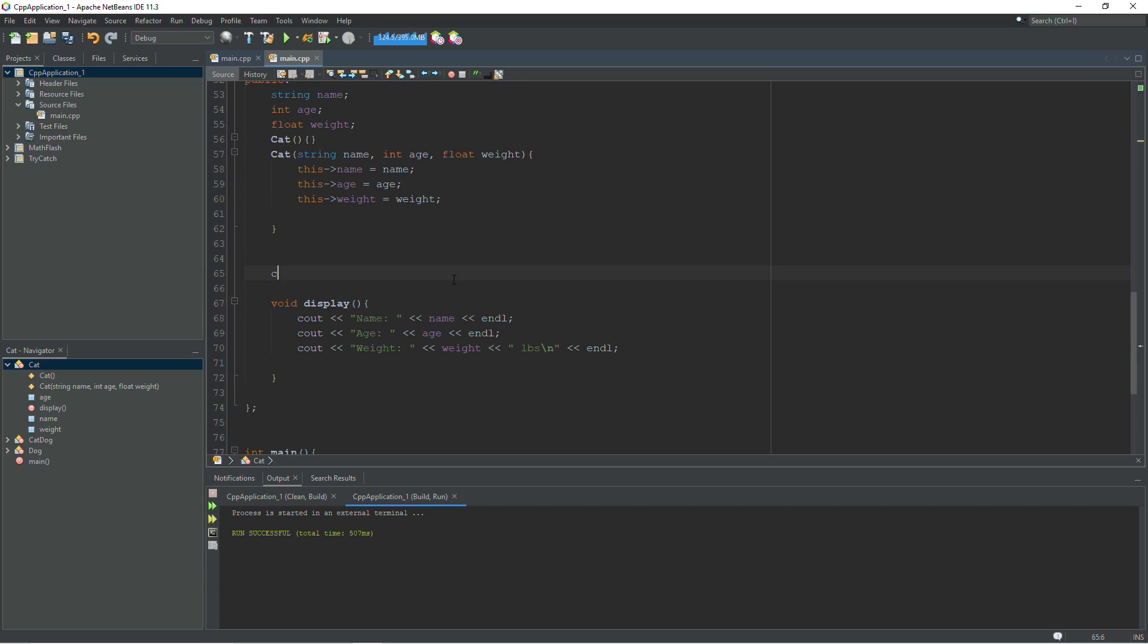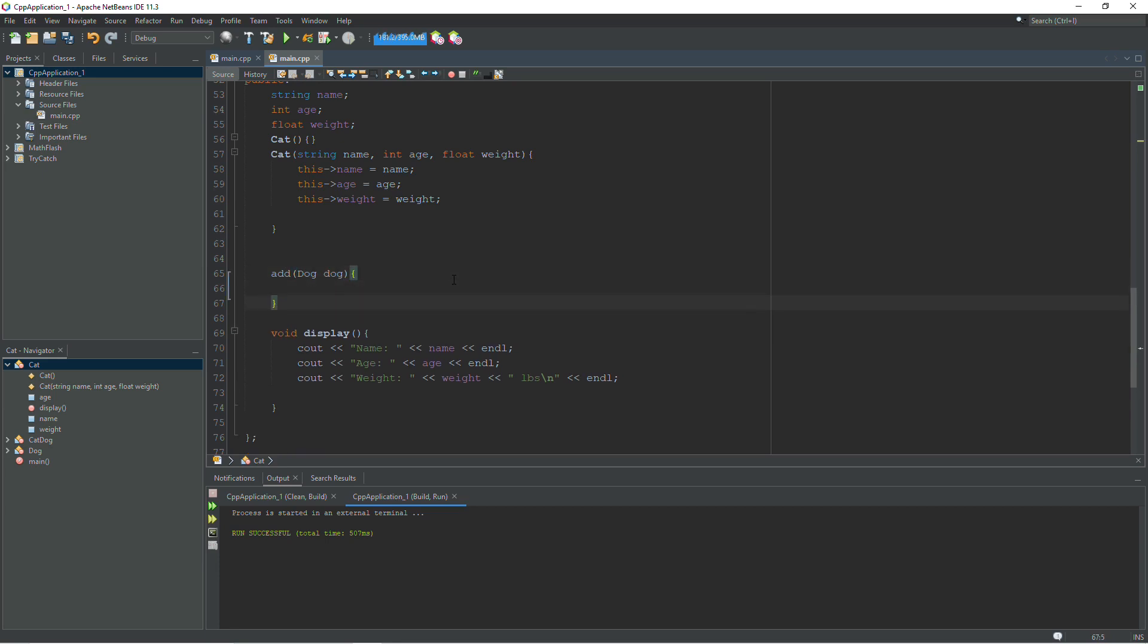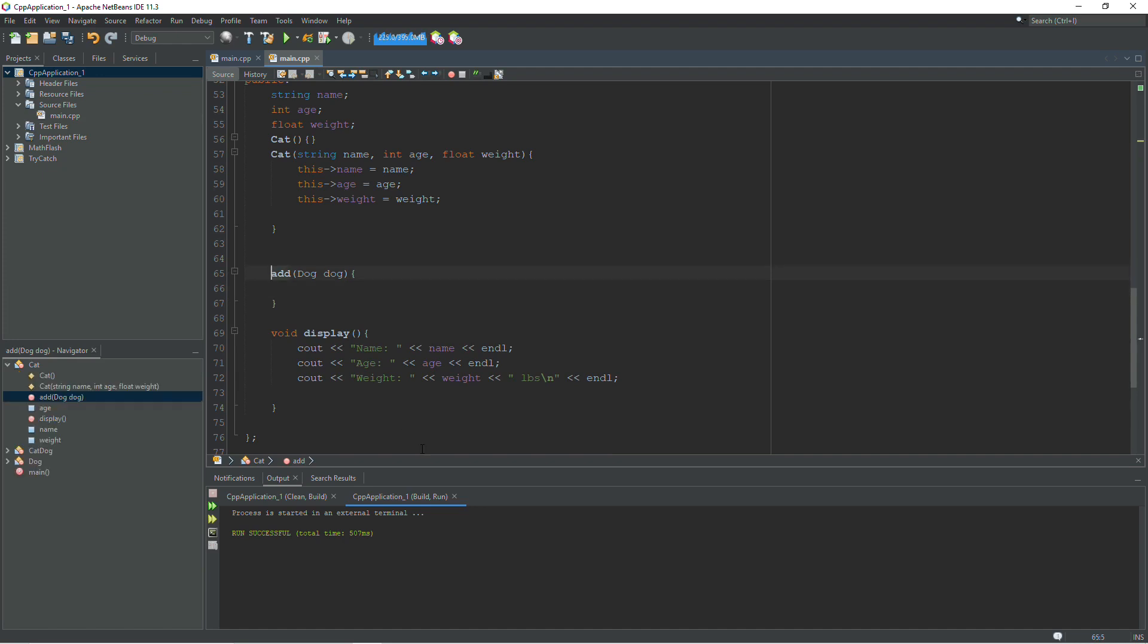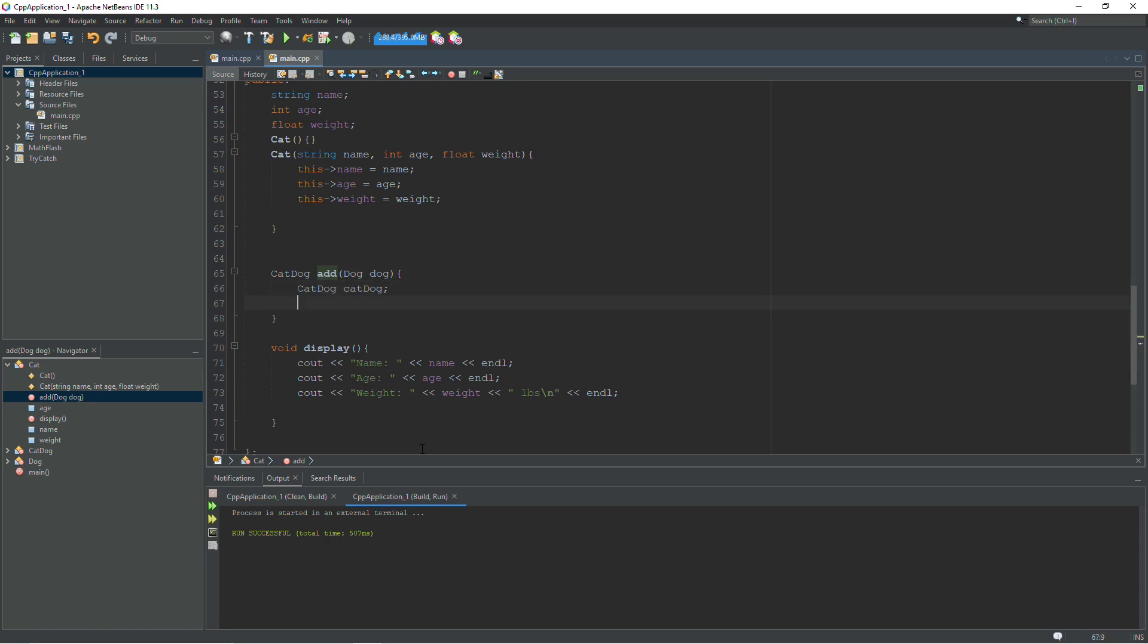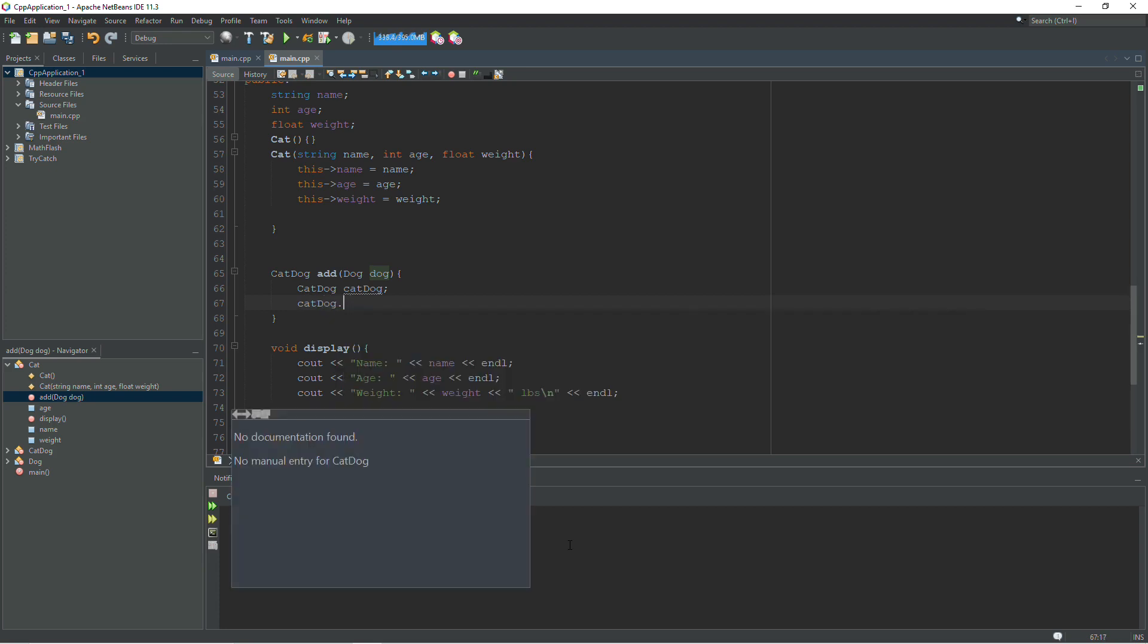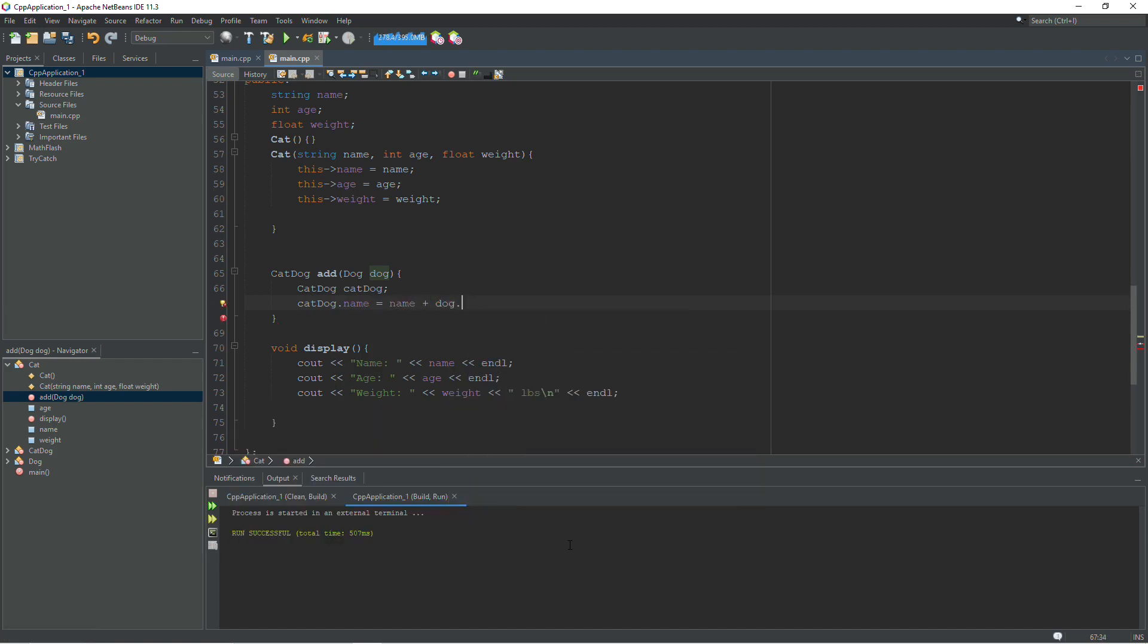Because overloaded operators are just cute little functions where you can use a symbol for a name instead of actually calling the function name. So I'm going to start by writing it as a function. And then I'll go back and change it to an overloaded operator. Now, we're going to have the function and we're going to call it add. And we're going to pass in a dog. For the return type, we are returning a cat dog. So that's important. Cat dog is the return type.